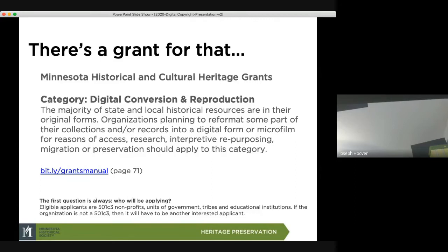If you are looking for a grant, it's important to note that the Minnesota Historical and Cultural Heritage Grants Program is not for individuals but for organizations: 501(c)(3) nonprofits, units of government, tribal organizations, and educational institutions. If the organization is not a 501(c)(3), it will have to work with another interested applicant on the project.